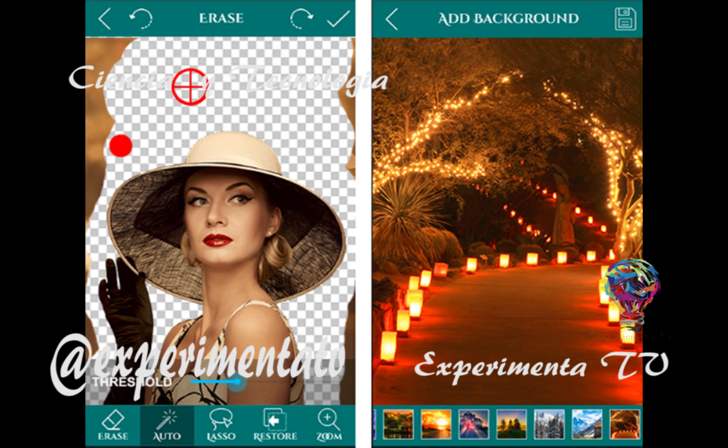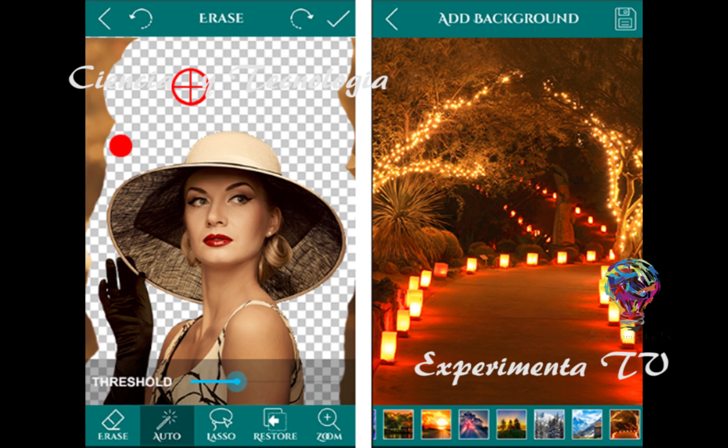Antes de que se me olvide, recuerden darnos un like y apoyar los diferentes canales que se han abierto, como el de Pish 4x4 que es Jeep y el de Guggeteando. Necesitamos de su apoyo y nos iremos mejorando poco a poco. Les agradezco, que tengan un excelente día y nos vemos hasta la próxima.